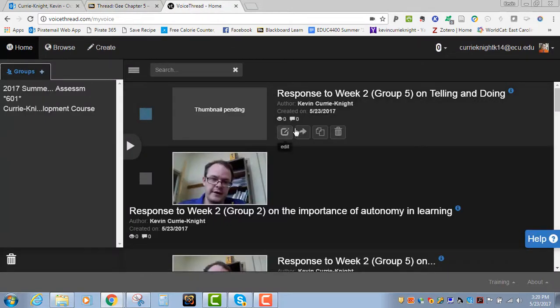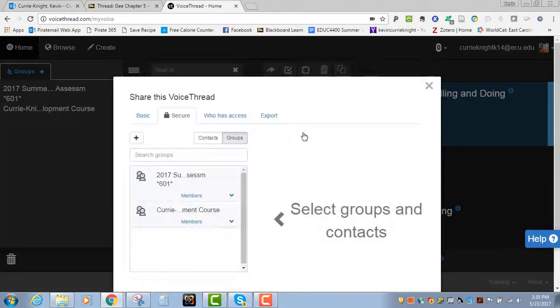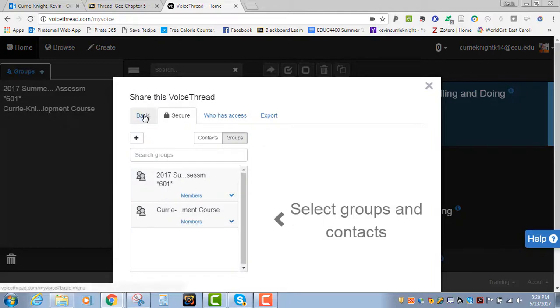I go to VoiceThread, and I find the video. So it's actually this video right here. I want to go to Share, which is right in the middle of the screen there. It's that arrow. And once I go to Share, I'm going to go to Basic.